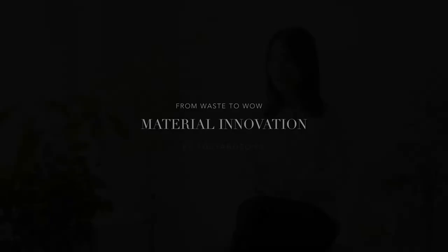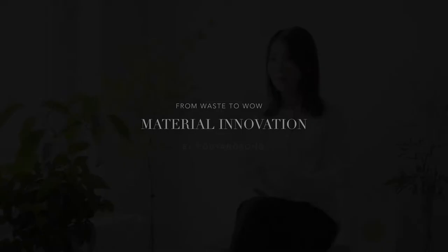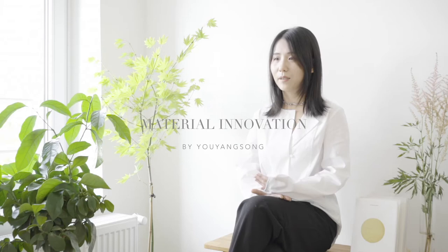My name is Youyang Song. I'm a textile designer based in Berlin. Right now, I'm focusing on the development of biodegradable materials.